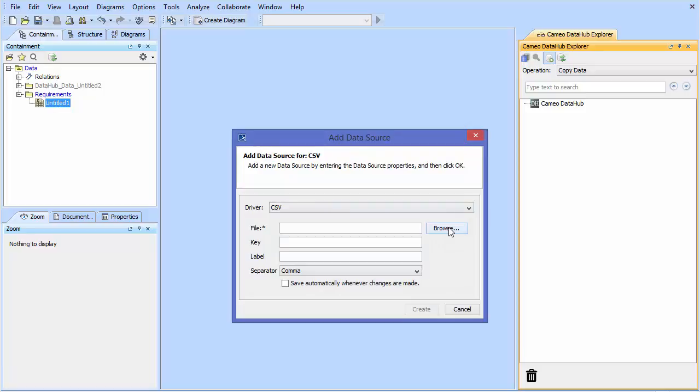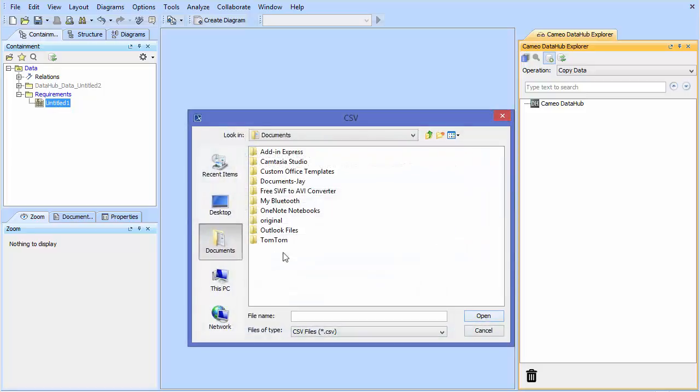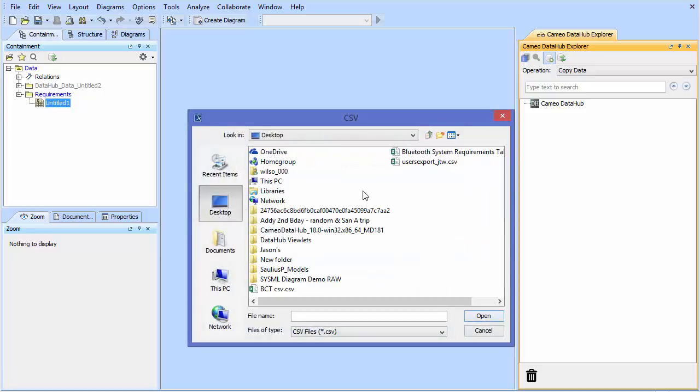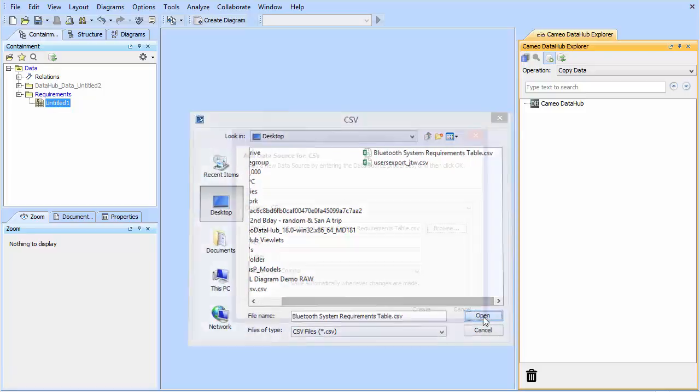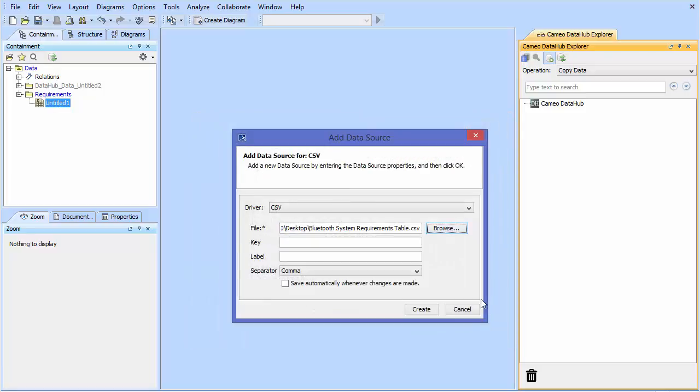From here, you can click on Browse. Then from there, you'll click on the file you're looking for and you can use the options. You have the key and the label and then a comprehensive value.